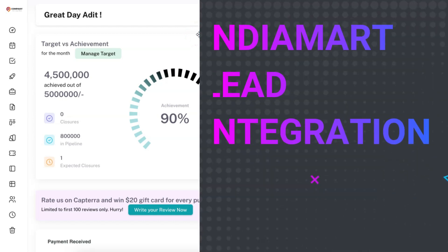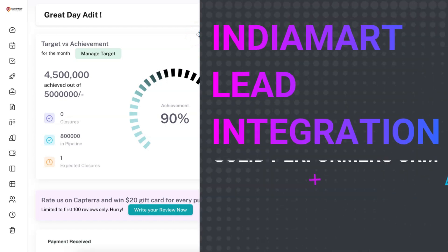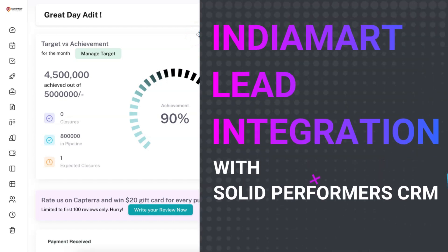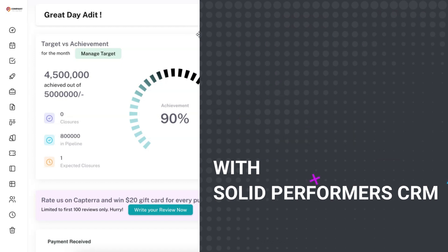Hi! In this video, we will show you how you can connect your Indiamart leads with SolidPerformer CRM in less than 2 minutes.